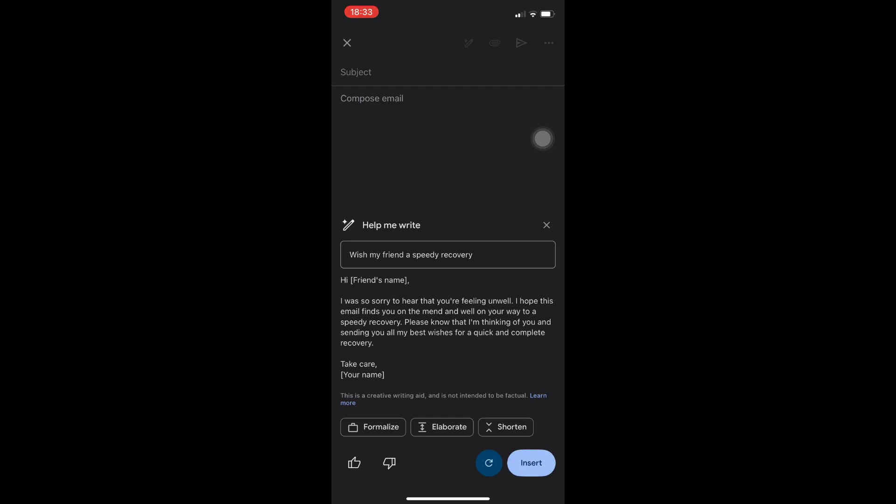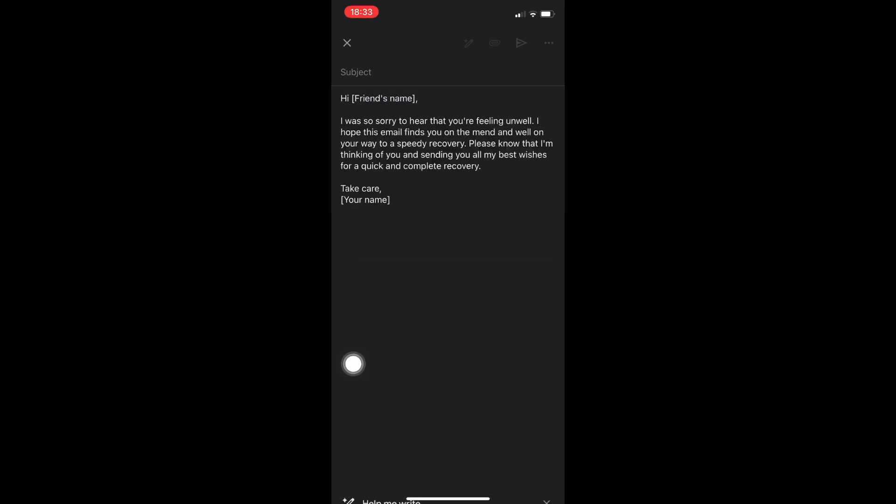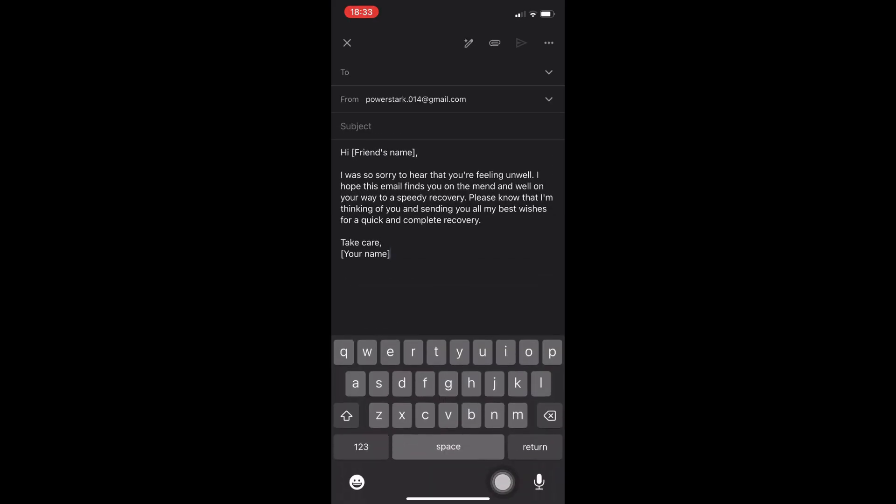With that being said, the AI will help you create your very own email. Now it is the same process as the one on the computer. You can formalize, elaborate, or shorten. You can even click on regenerate by that icon right there. But for me, I think I'm satisfied with this one. I'm gonna click on insert.